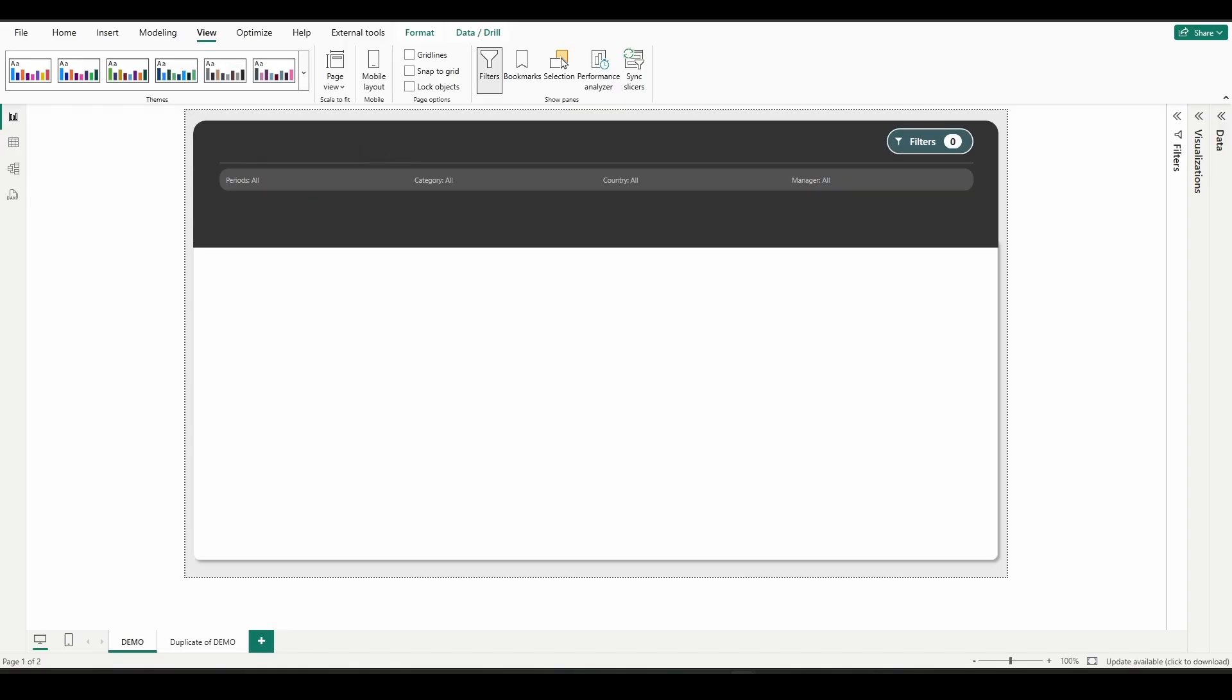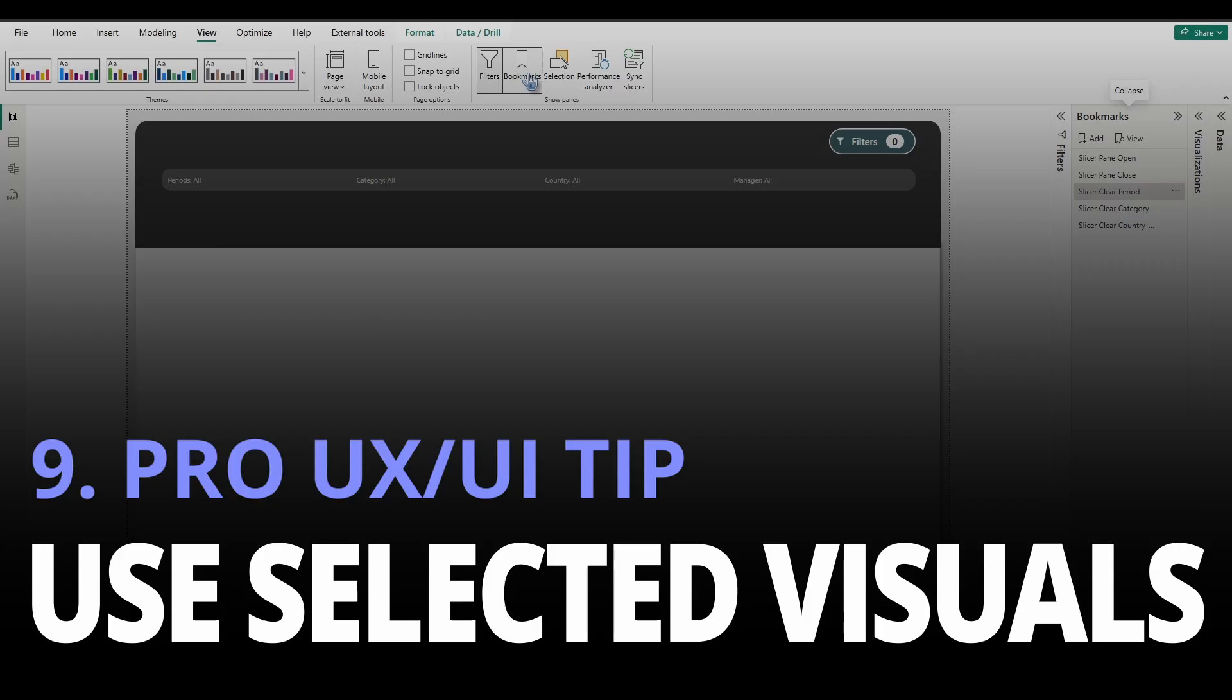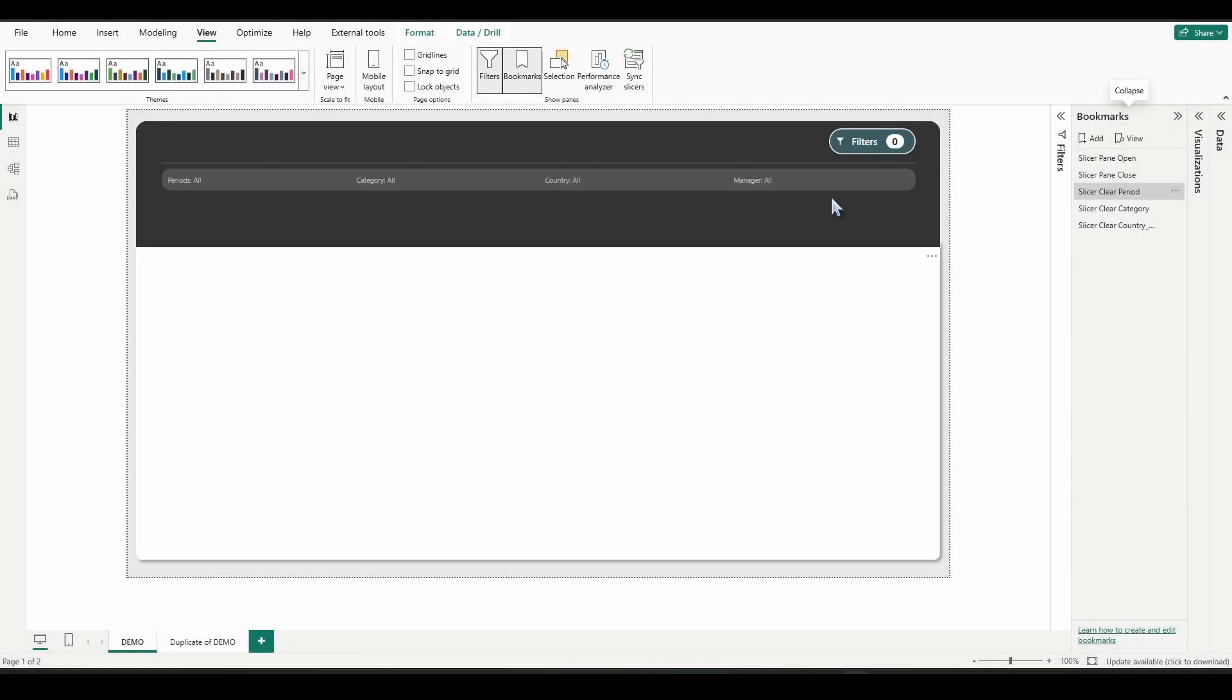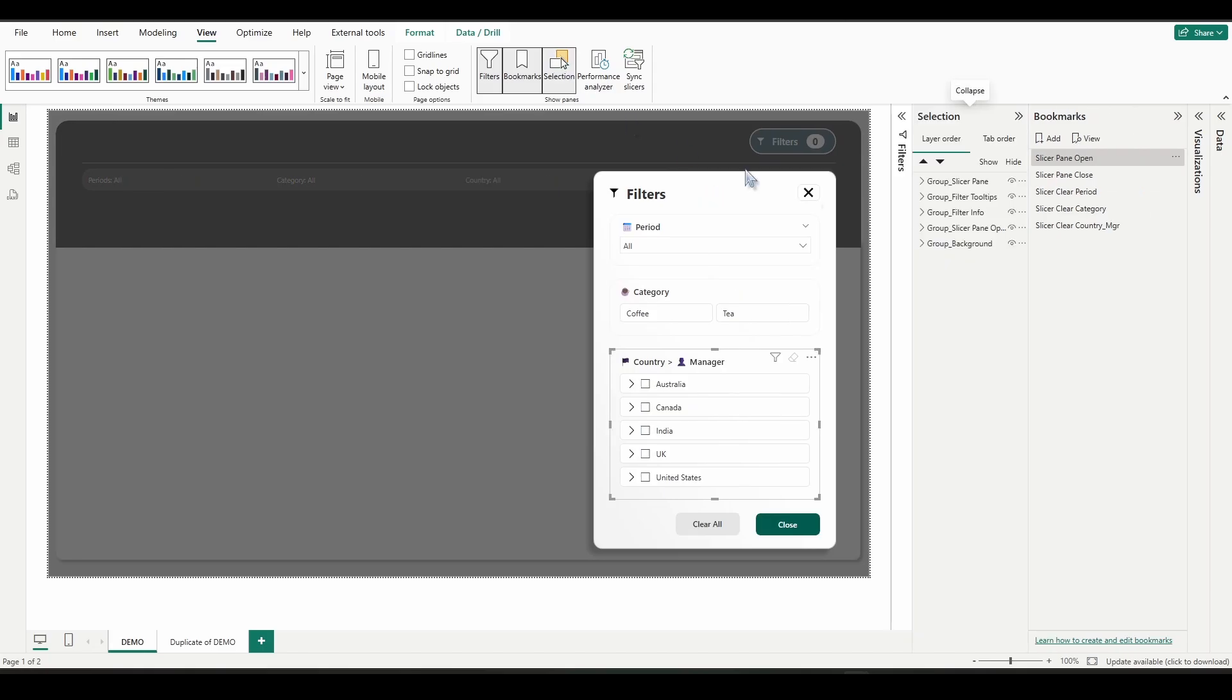And that leads me to my pro UX UI tip number nine. Use selected visuals when you only want to show or hide specific layers or groups, while not changing the other visual layers on the page. So we can see here when we click on that filter button, we're just showing this group right here.